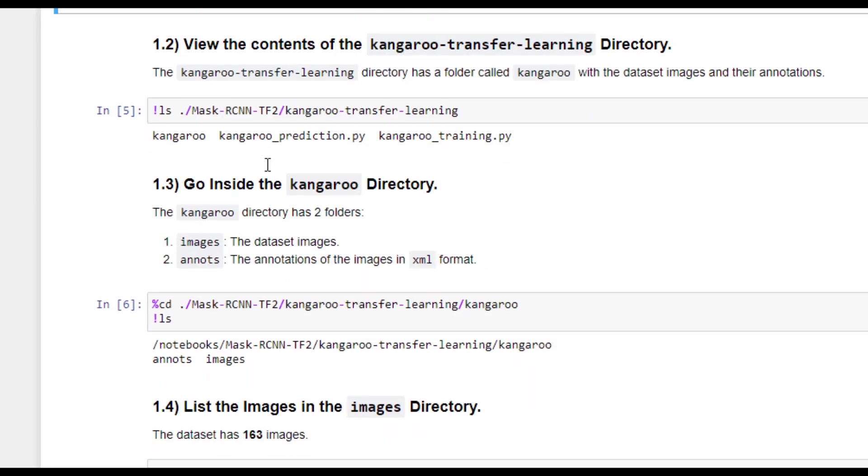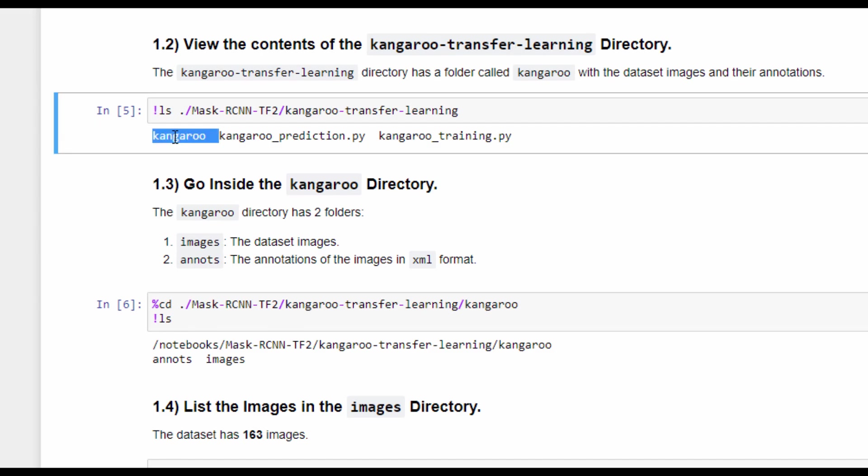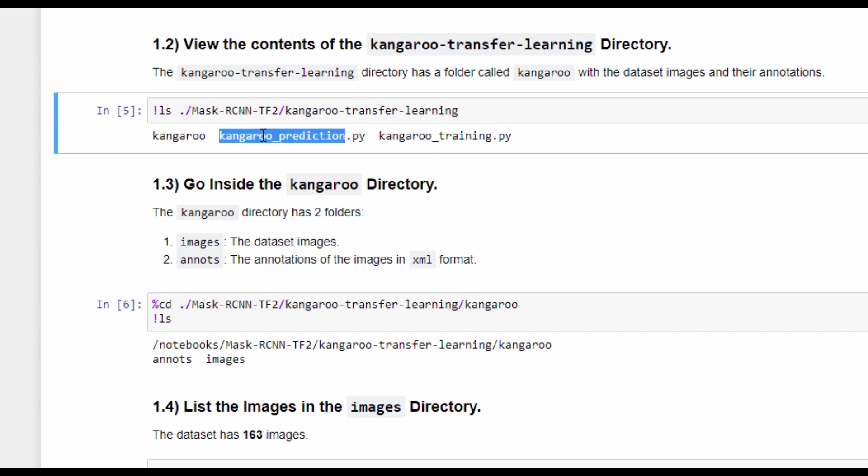Let's now move into the directory of the dataset and list its content. We can find that there's a directory called Kangaroo, which has the images and their annotations, and two scripts. The first script is for training the model, and the second one is making predictions. Let's now move to the Kangaroo folder, and we can find that its contents are two folders: the first one holds the dataset images, and the second one holds the annotations of these images. For each image, there is an XML file with information about the objects and the image itself.